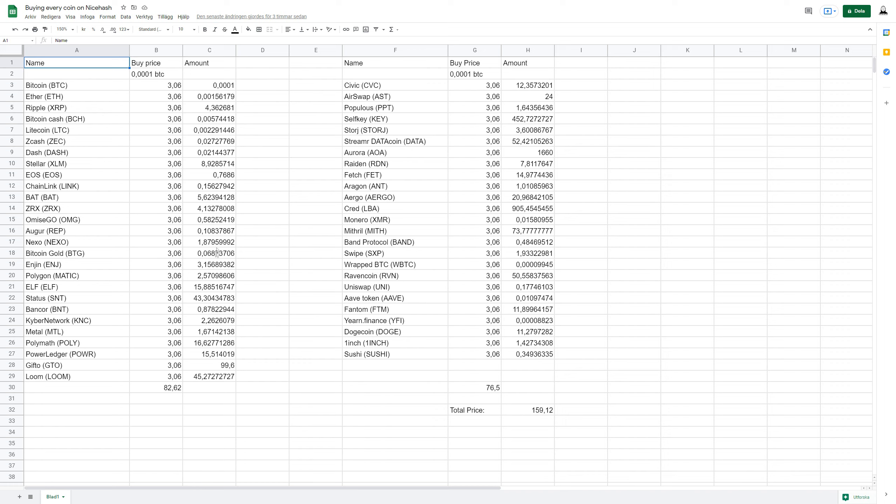Yeah, there are a lot of decimals in a lot of them. But then there's also for example this one where it's exact. I don't know why that is.